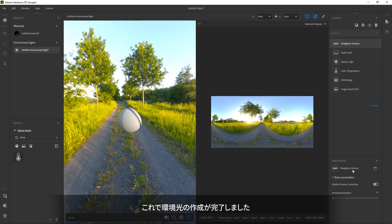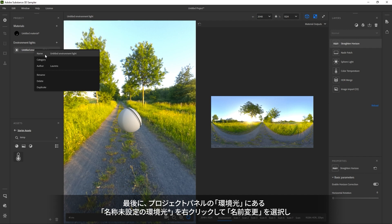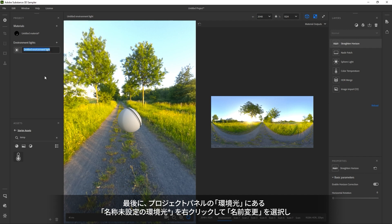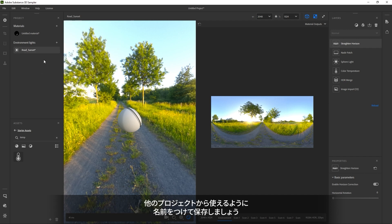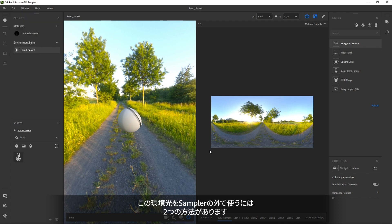And our environment light is done! Let's name it by right-clicking and choosing Rename. Then we'll save our project in case we need to come back to it. Now, we have two ways to use it outside of Sampler.